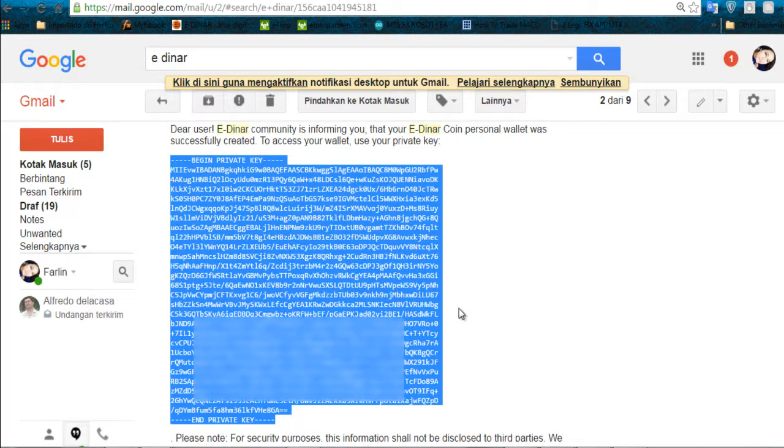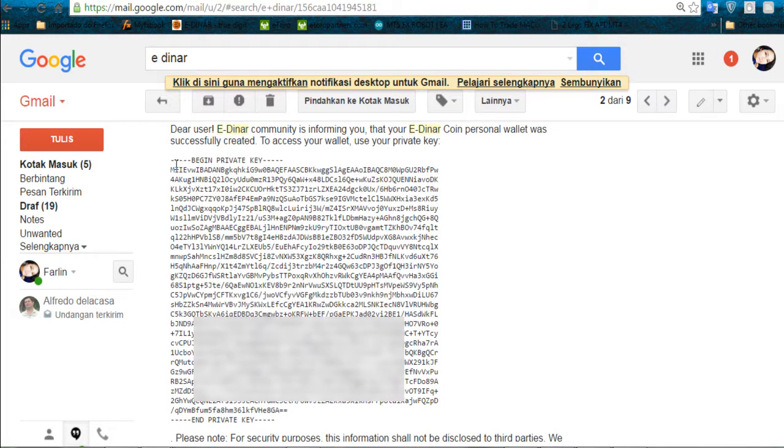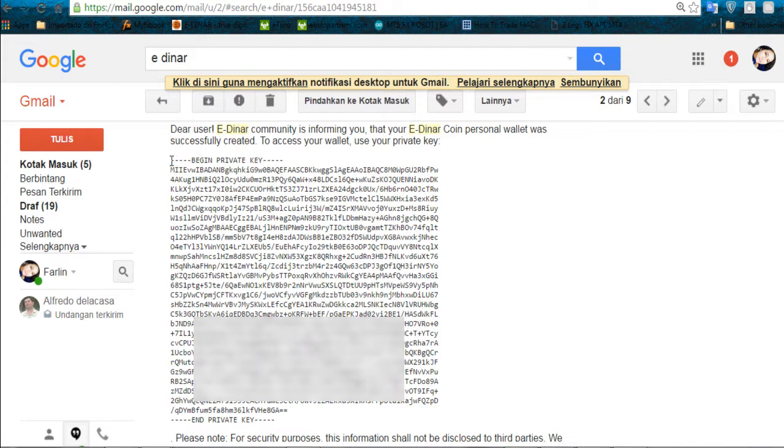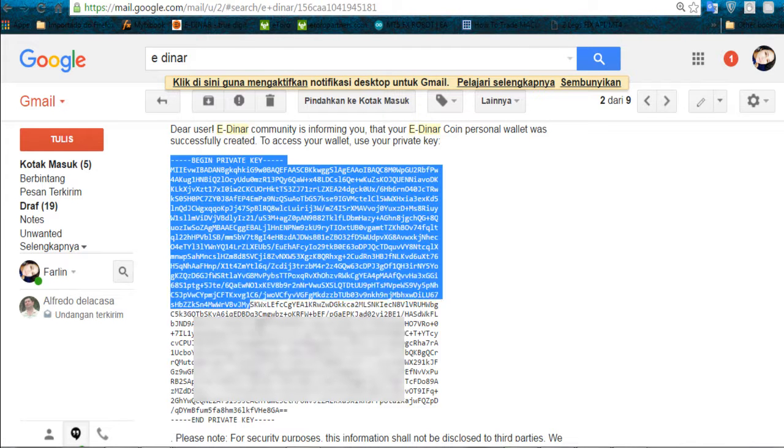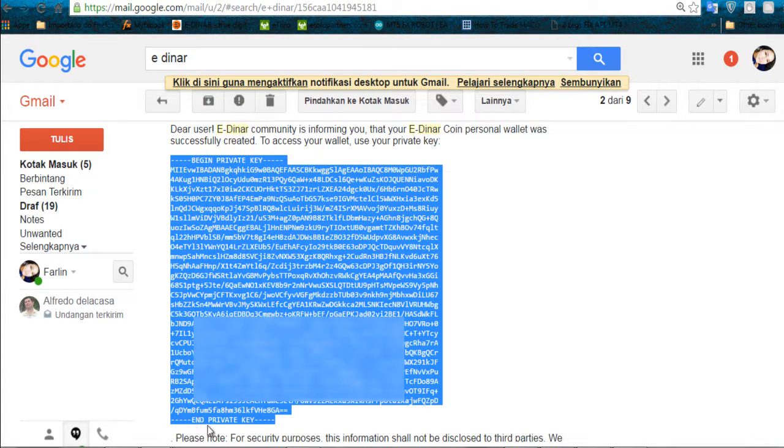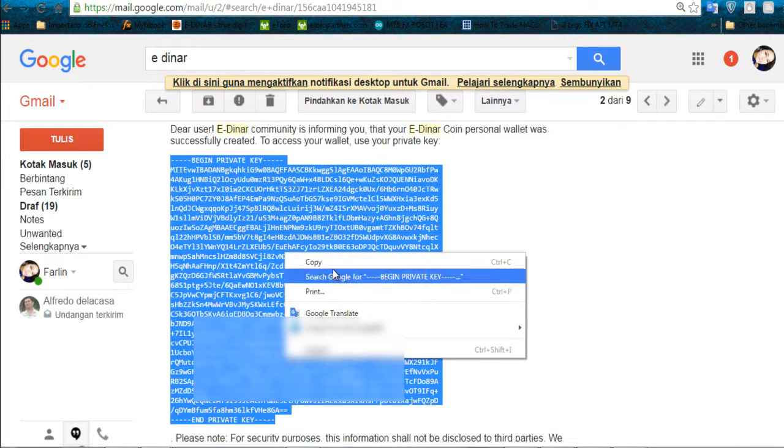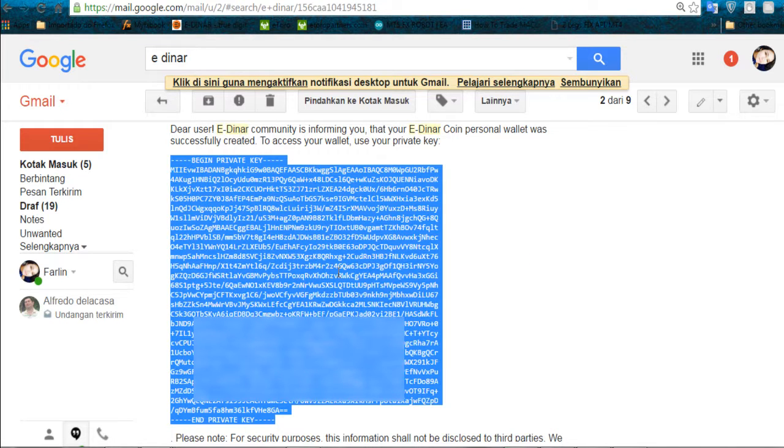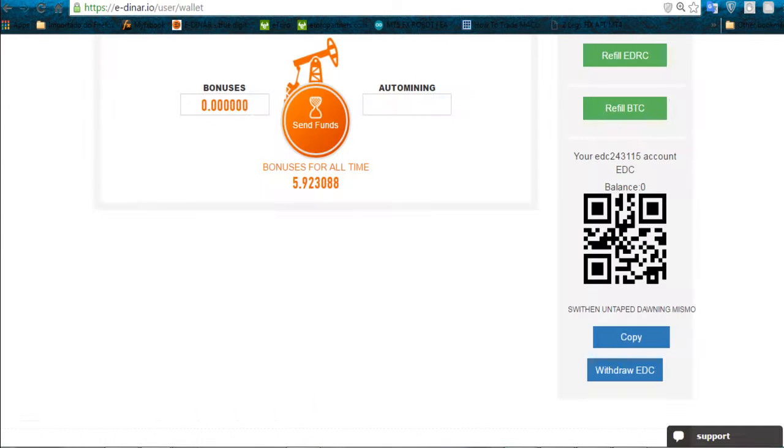Guys, when you copy the private key, it's very important to copy since this first sign here until the very last. Where it says begin private key also and end private key also, copy everything. Go back to your edinar website. You will put in the fields that we saw before.